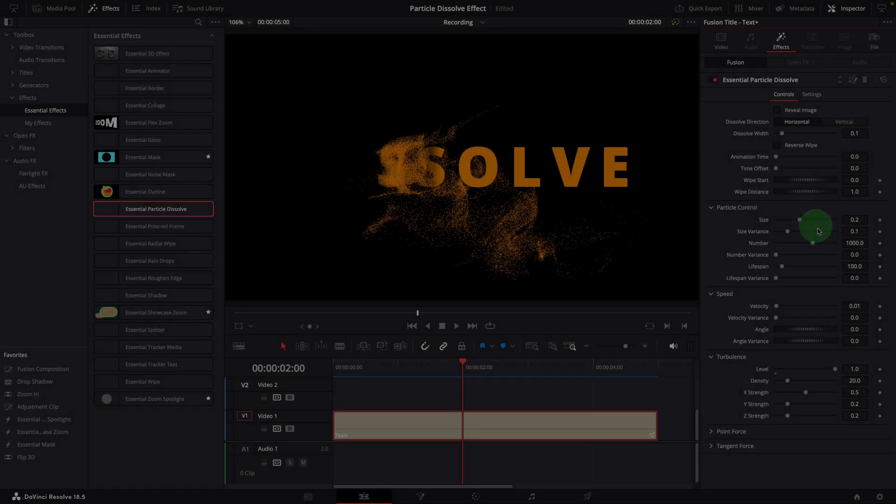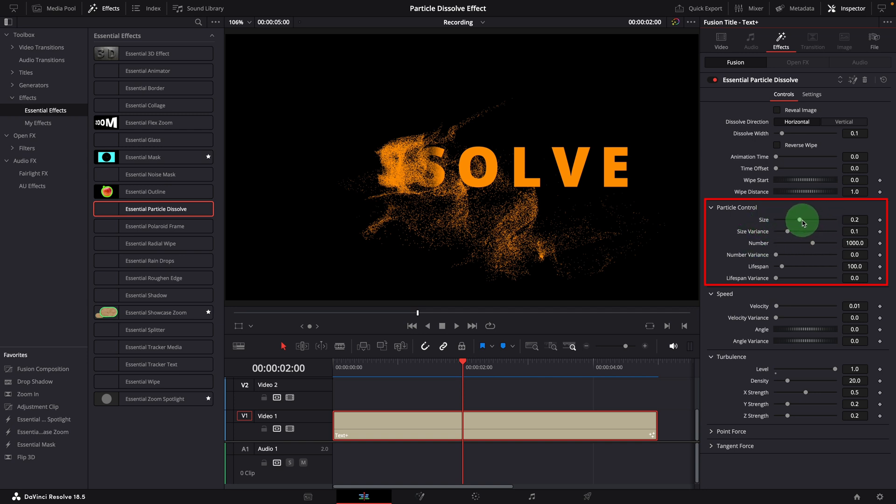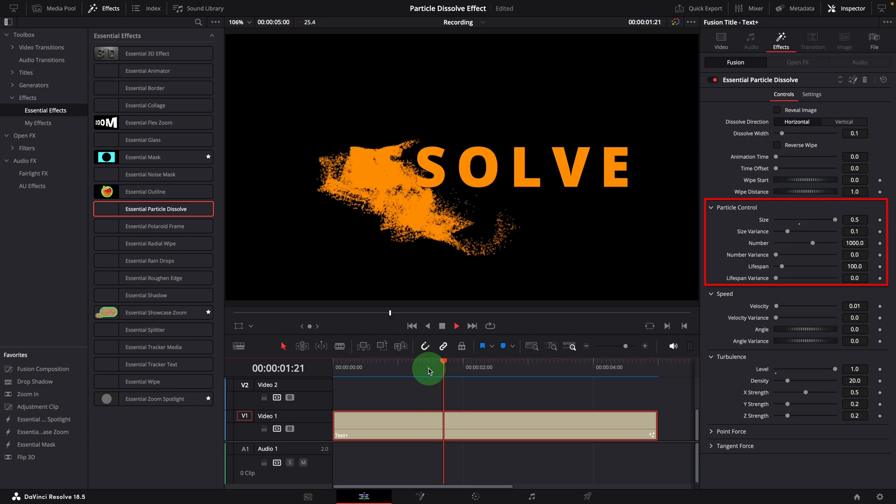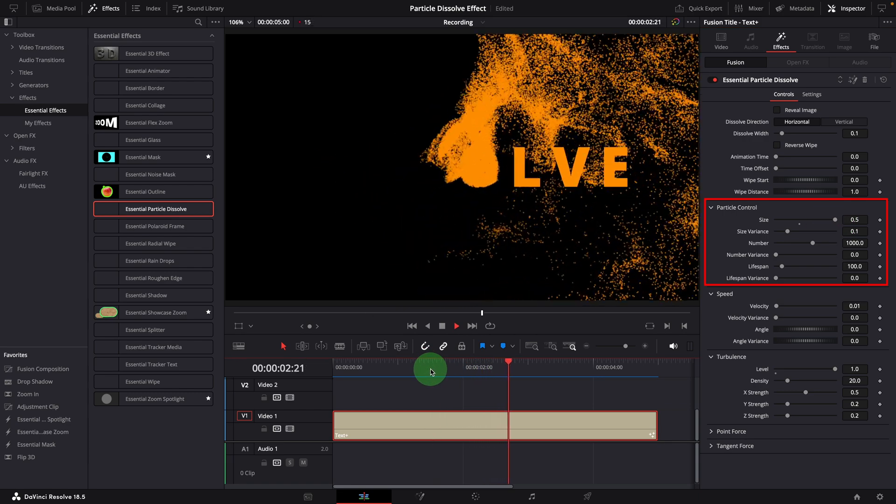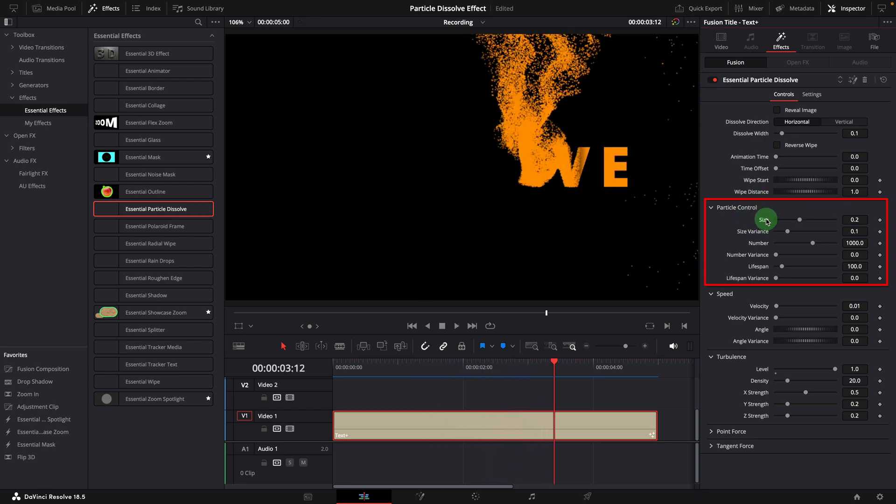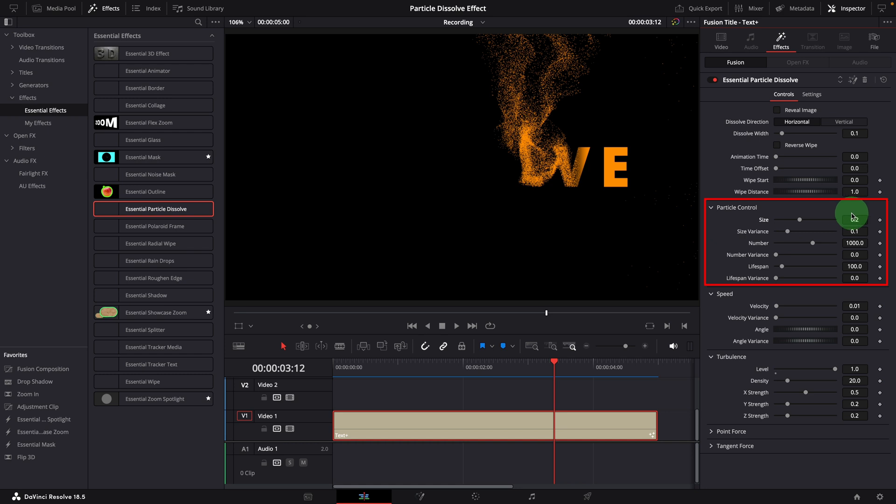In the particle control section, there are a few settings for basic particle adjustments, such as changing the particle size. Size variance is used to add some randomness to size. For this setting here, the particles will be generated with size from 0.15 to 0.25.